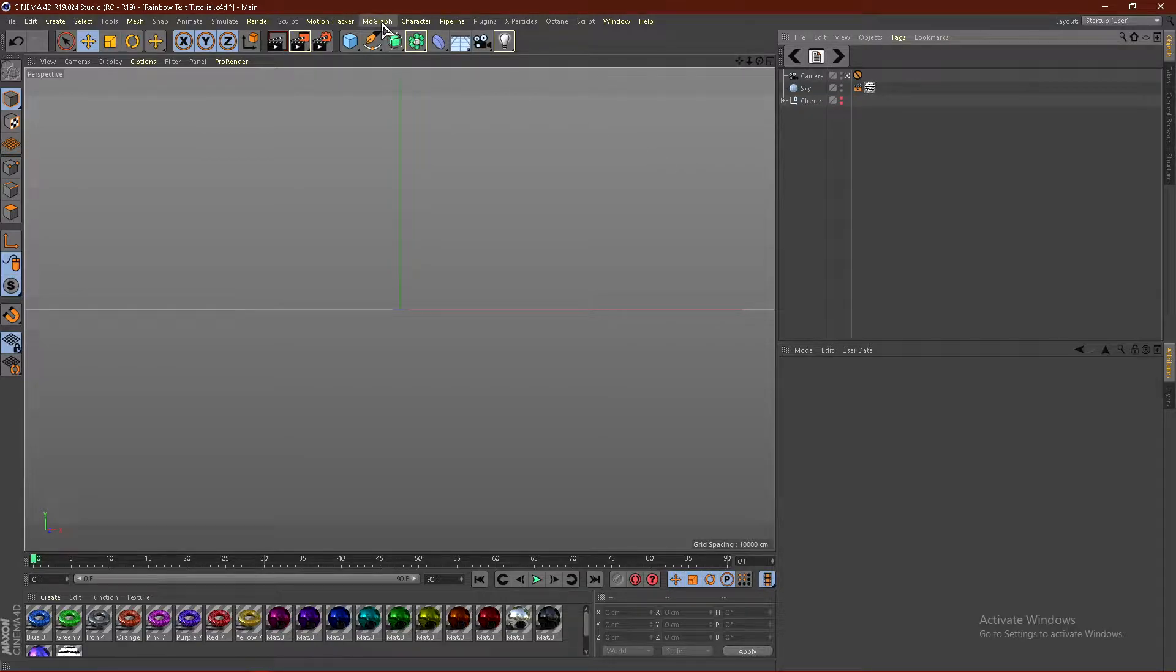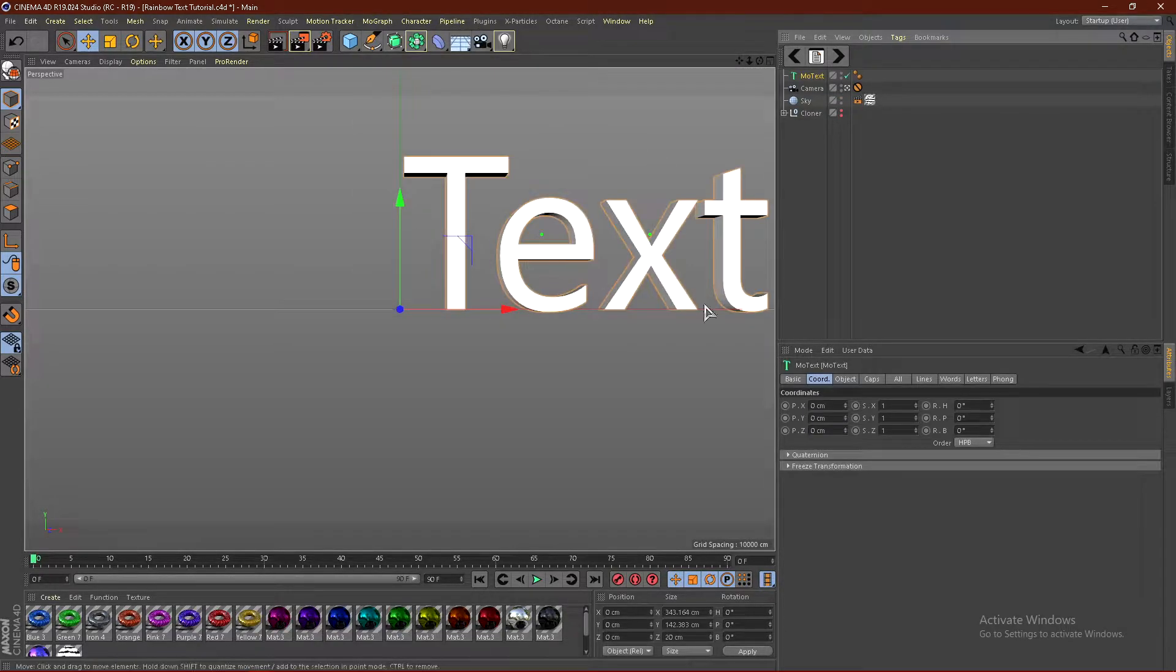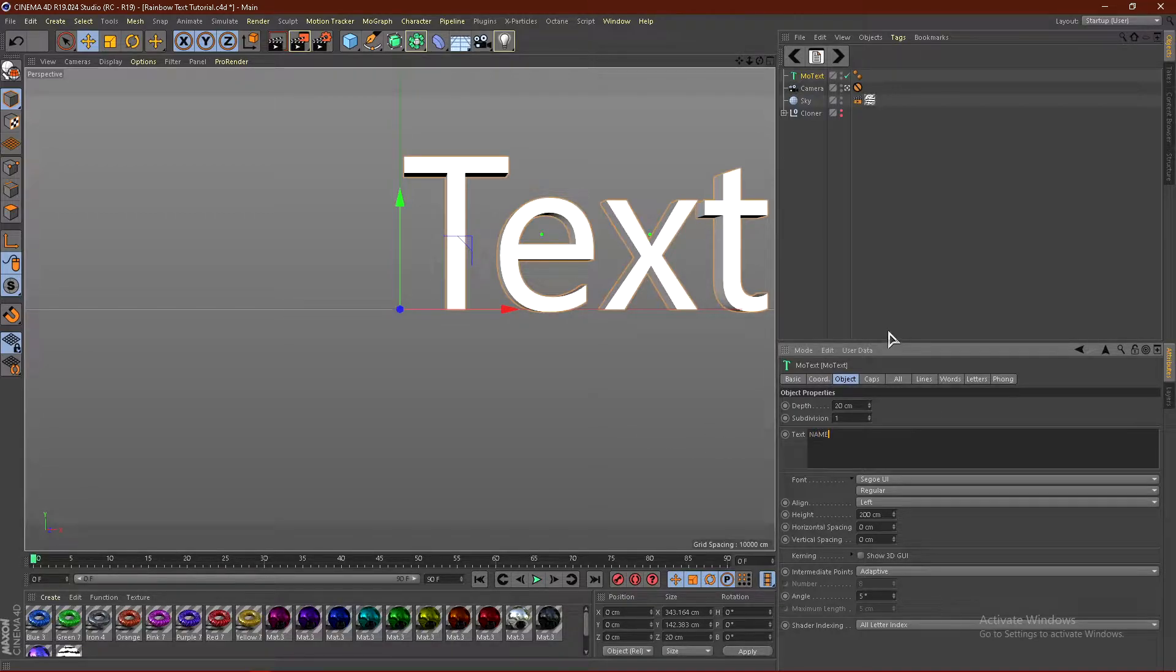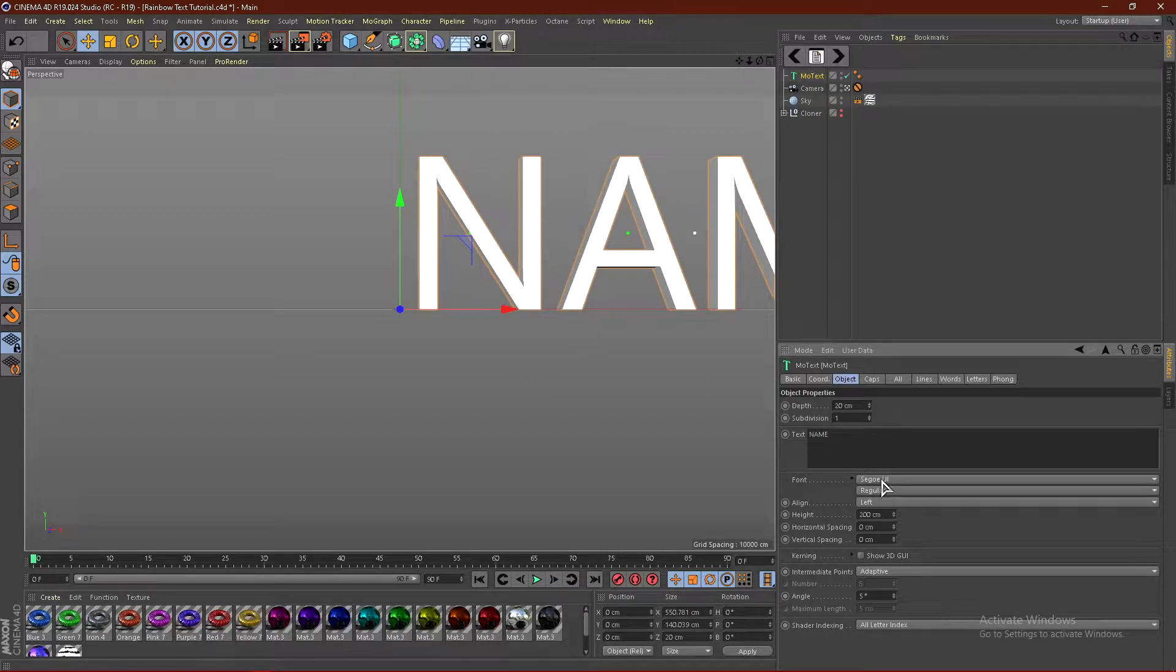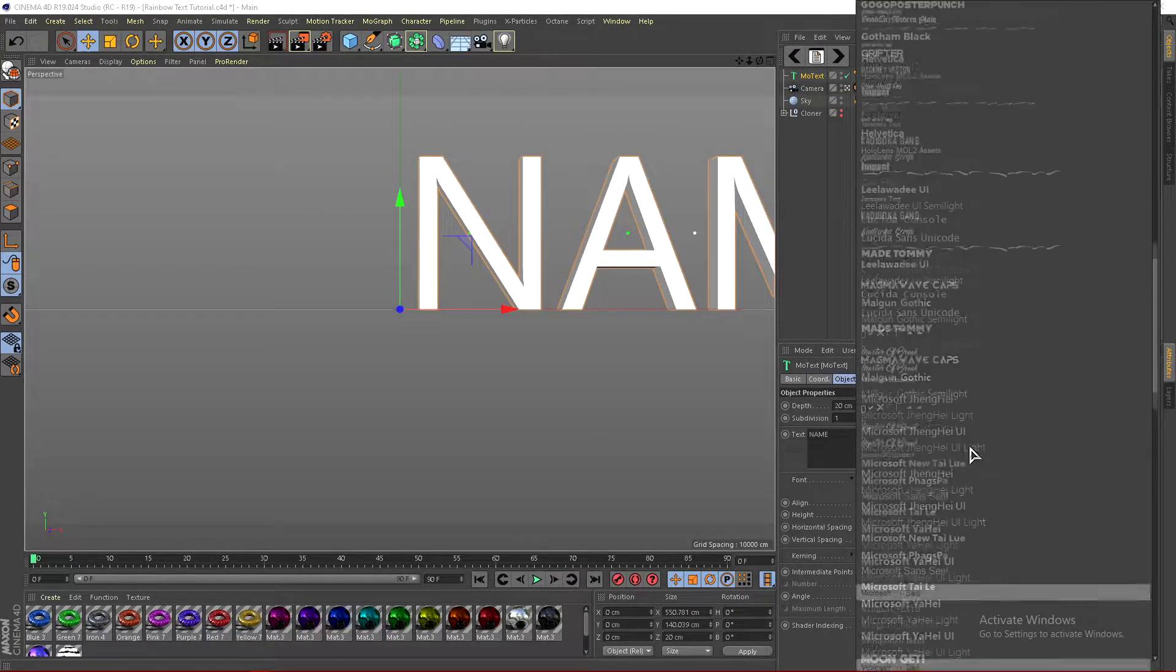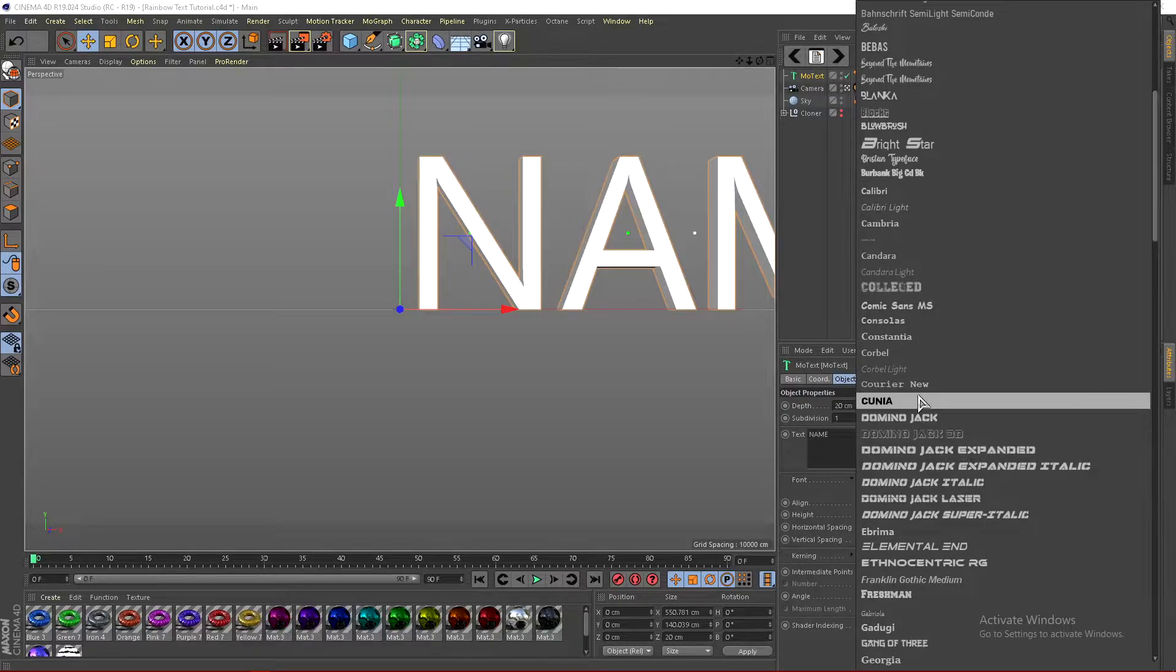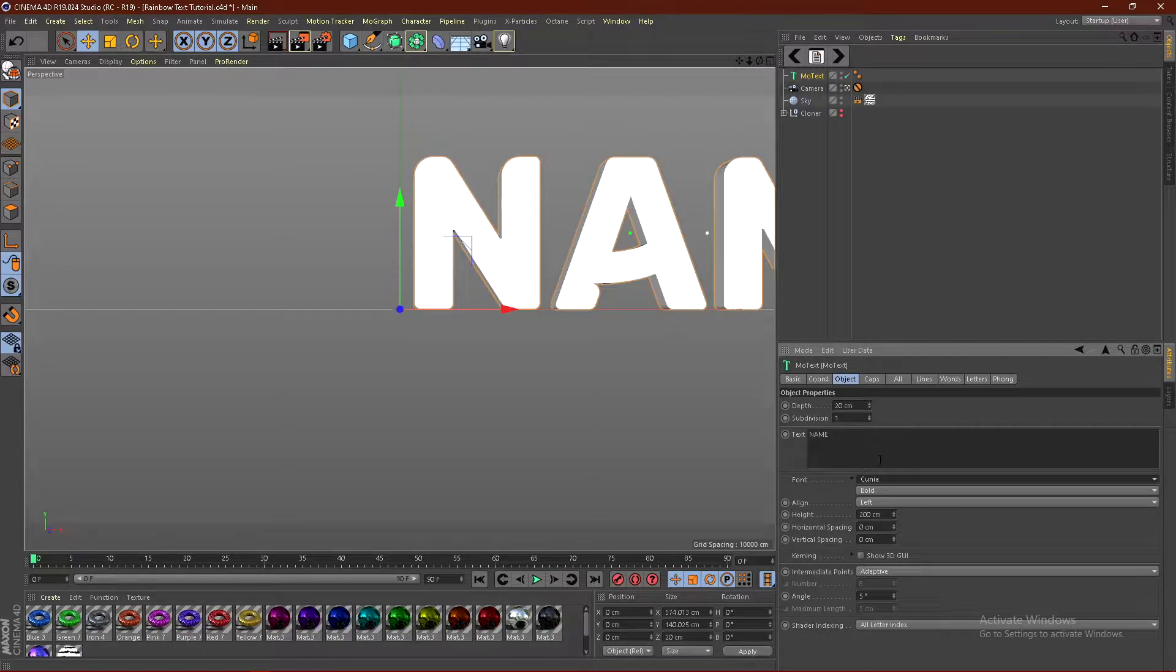So what you guys want to do is go to MoGraph and click MoText. And then from here, just go ahead and click object and change the text. So I'm just going to use NAME in all caps and go ahead and change the font. Click right here and I'm going to be using Kuhnia. I'll leave a link in the description on how you guys can get this font for free.